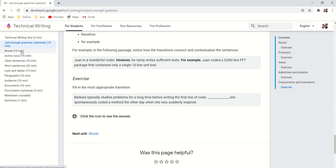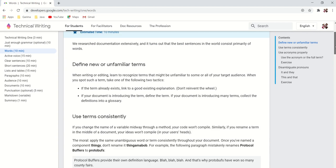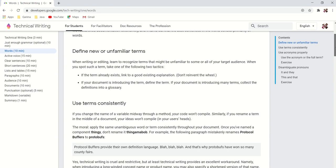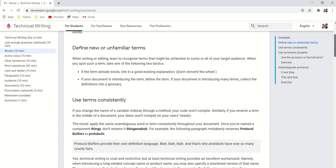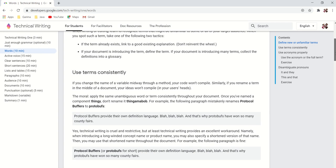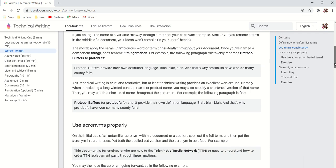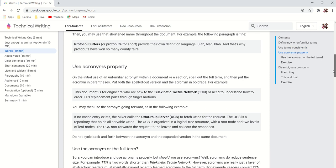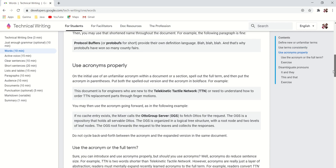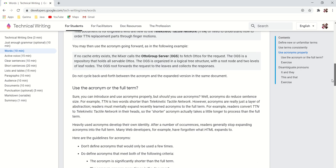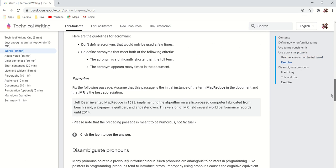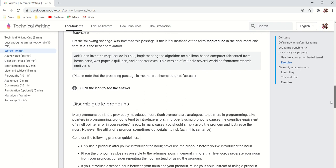The next slide is about words. So here they say that they researched documentation extensively and it turns out that the best sentence in the world consists primarily of words. They have given beautiful examples: how we should not use the short forms, how we should use the terms consistently, how to use acronyms properly, when to use acronyms, and the related exercises.